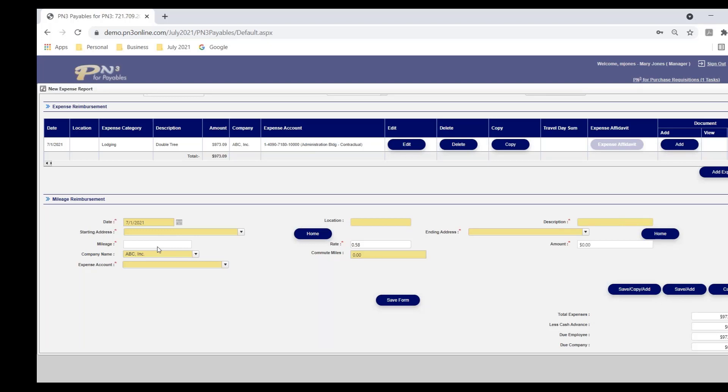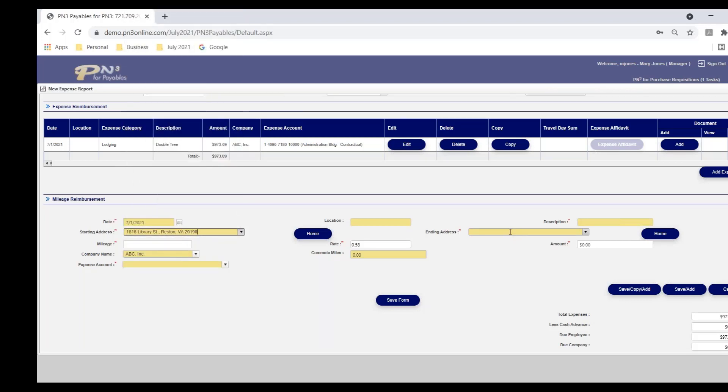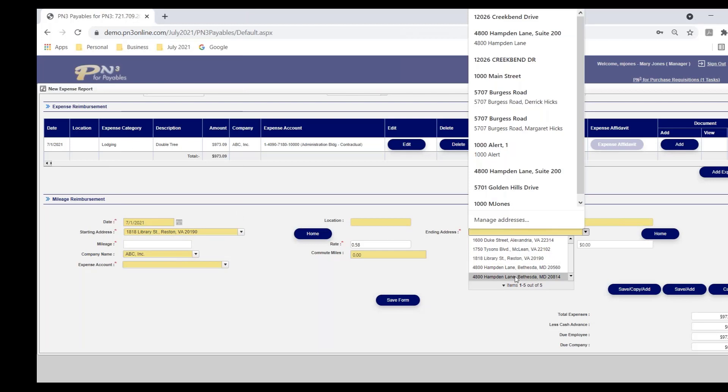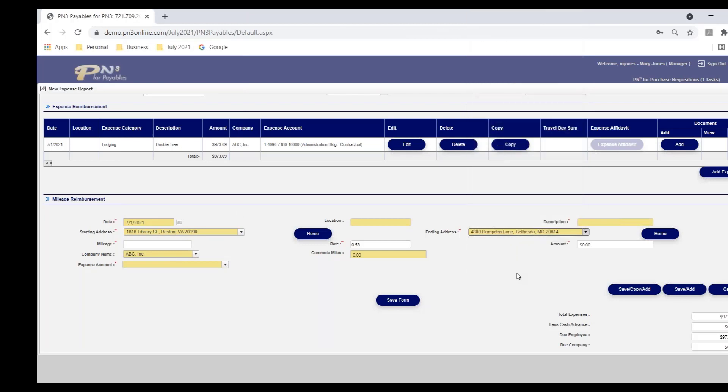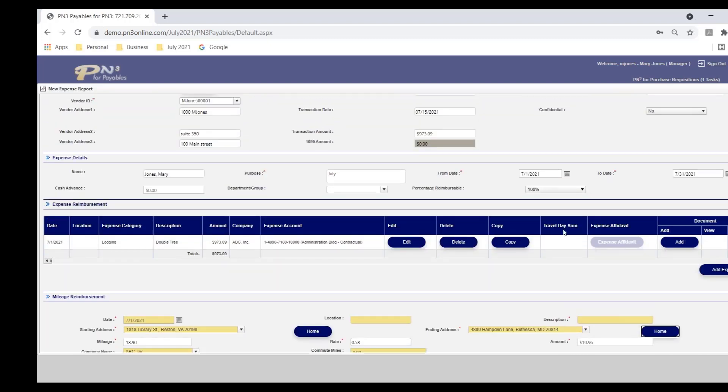This is controlled by your PN3 administrator. What's the reimbursement rate for a given date range? So now I have my date. I can put in a description of what this trip was for. But I need to either key in the mileage or let the software calculate it. We integrate with MapQuest for calculating mileage. So if I'm not keying them in, I can select from a dropdown or key in a starting address, same as an ending address. And when I tab out, it's going to calculate the miles, multiply that times the rate to determine the amount.